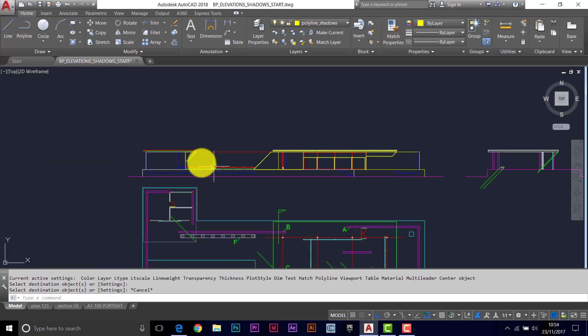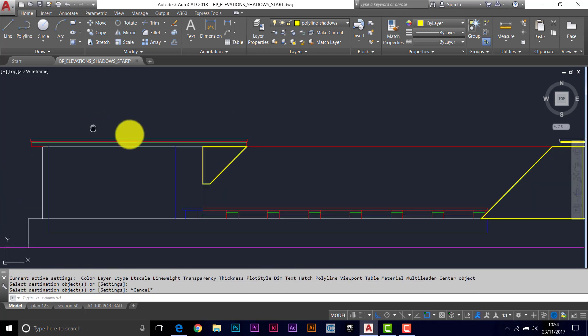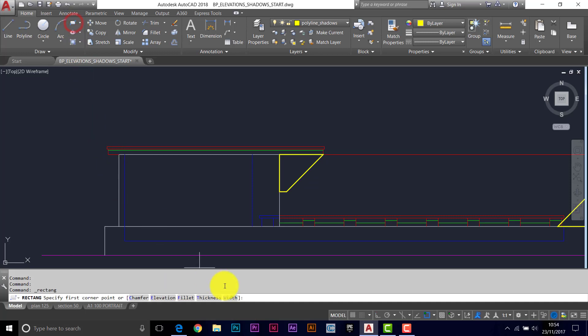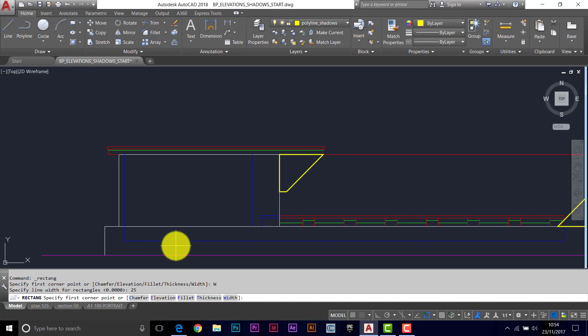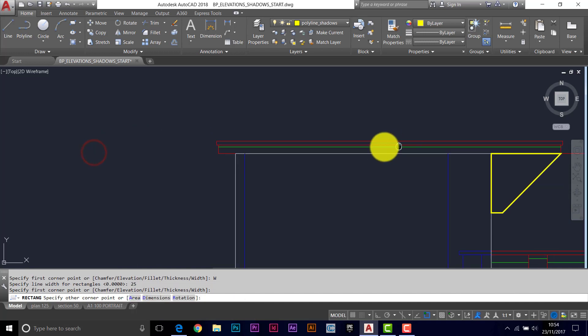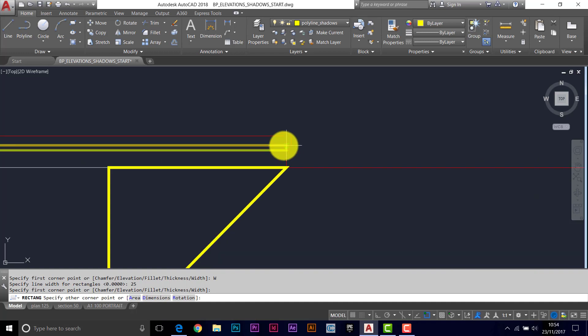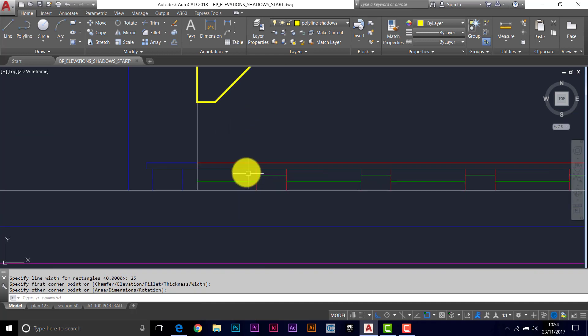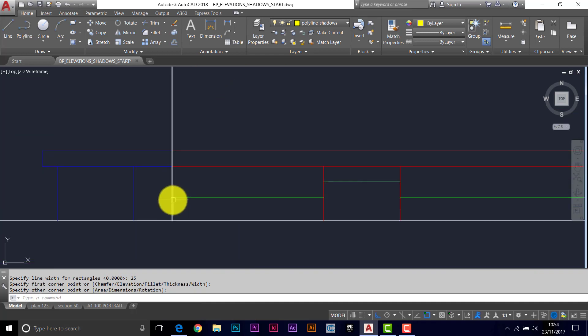But let's set a width for the rectangle as we draw this one. So it's rectangle, we want the width on this, 25mm, and then you can see it's drawn it with a bit more beef.